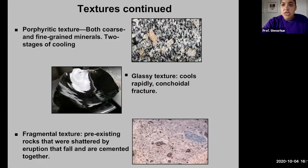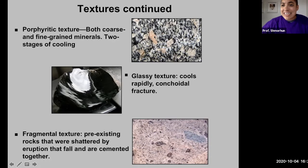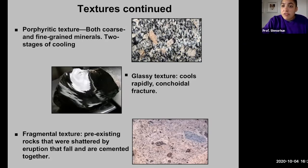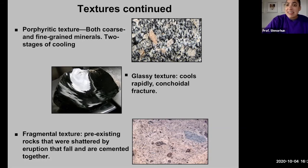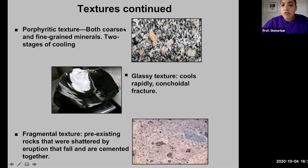The next texture is porphyritic, which means it contains both large and small crystals — both coarse and fine-grained minerals. This indicates two stages of cooling: a magma body initially began to cool at depth, allowing some crystals to grow, then that magmatic body was extruded toward Earth's surface and the remaining melt cooled quickly. The larger crystals are called phenocrysts, and the smaller minerals surrounding them are called the groundmass minerals.